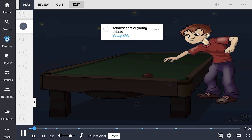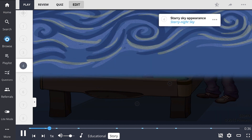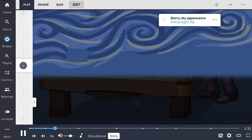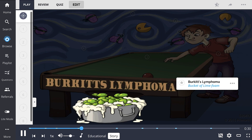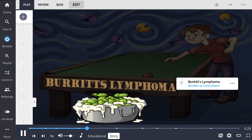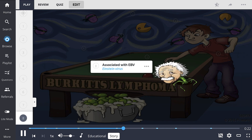Kids are playing pool in the specialized Starry Sky Pool Club, specially decorated with lymphocytes and Mac-Mans to set the mood. The pool tables here are unique, as balls that get hit into the pockets magically turn into buckets of foaming limes. And Einstein viruses go from pocket to pocket, trying to block your shot.